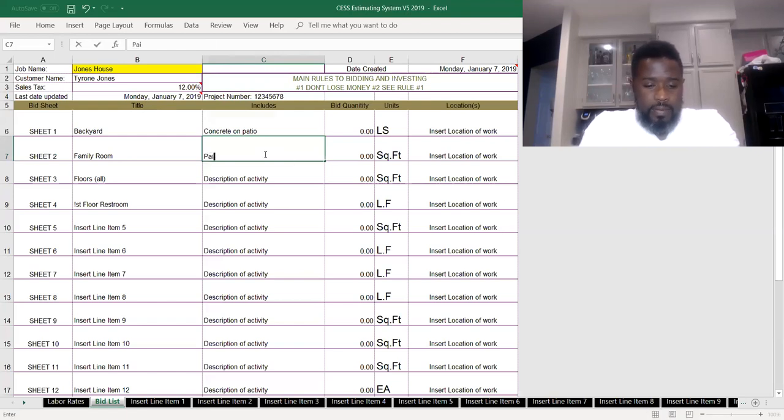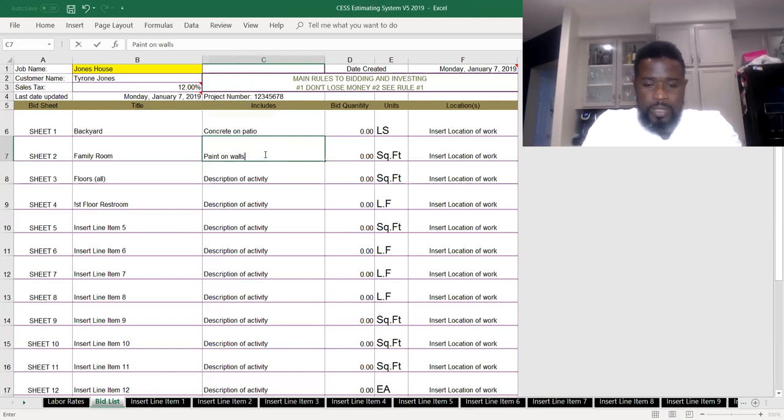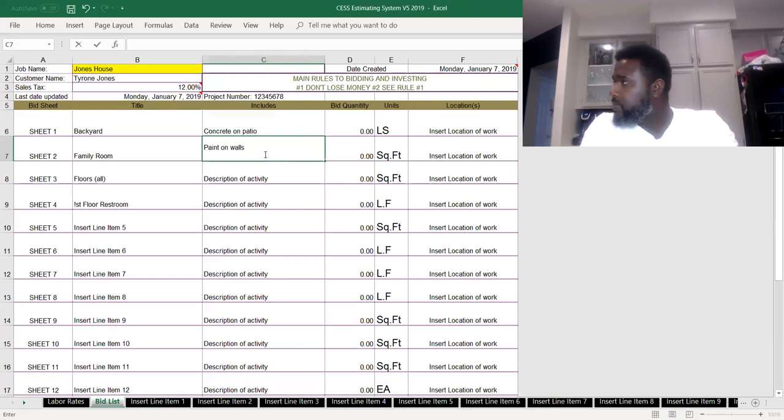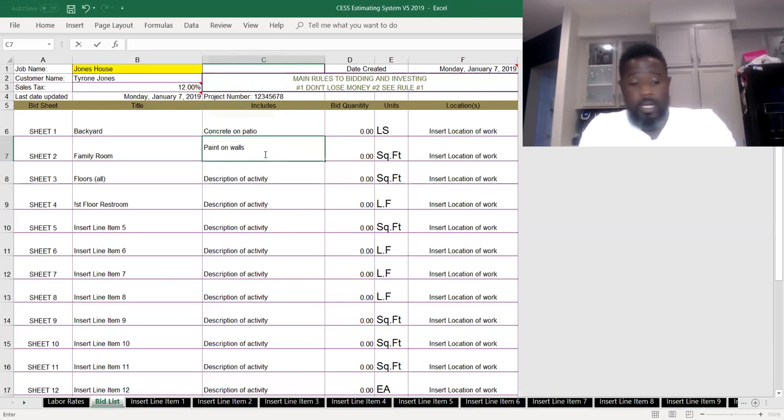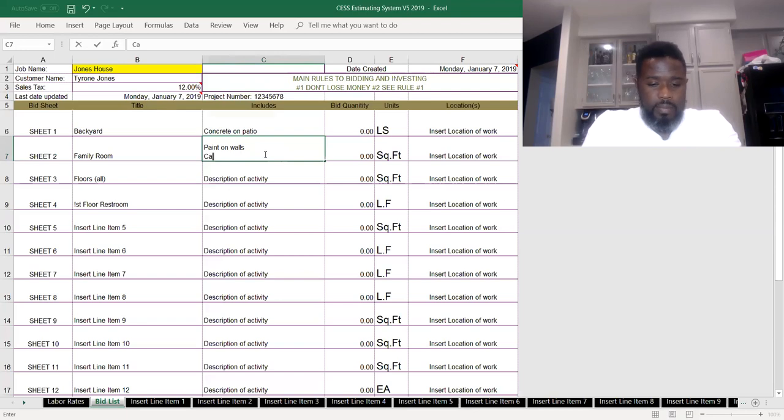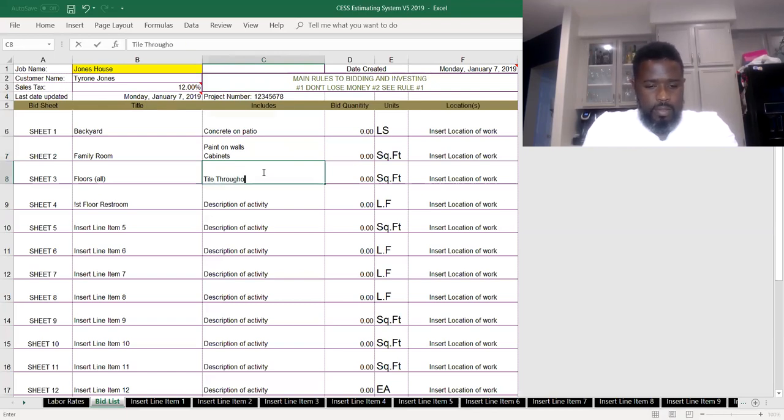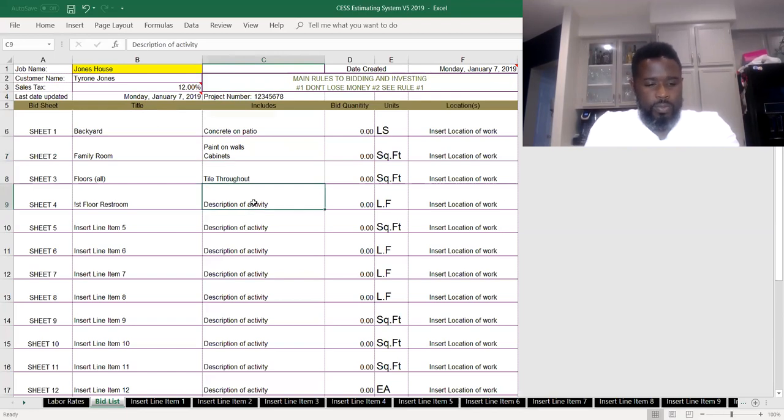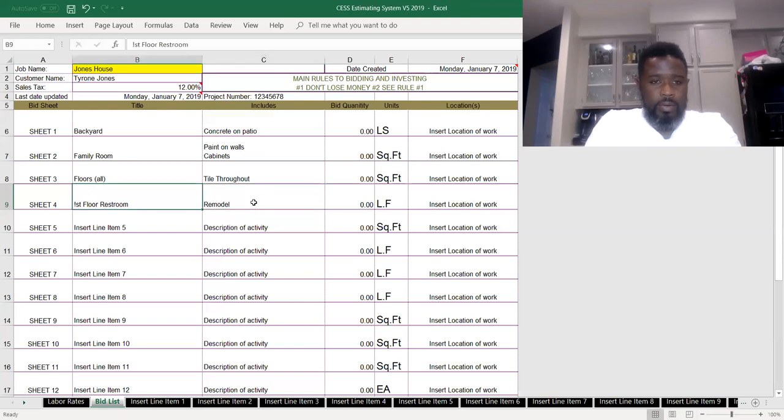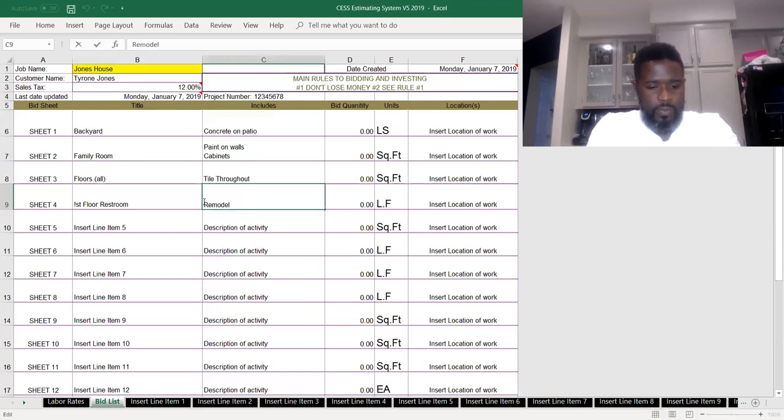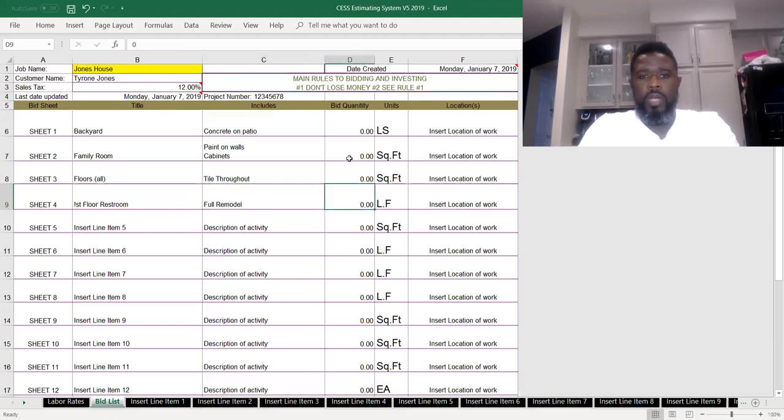Family room, paint on walls. We'll also be doing some cabinets. Floors, tile. And then first floor restroom, just doing a full remodel.